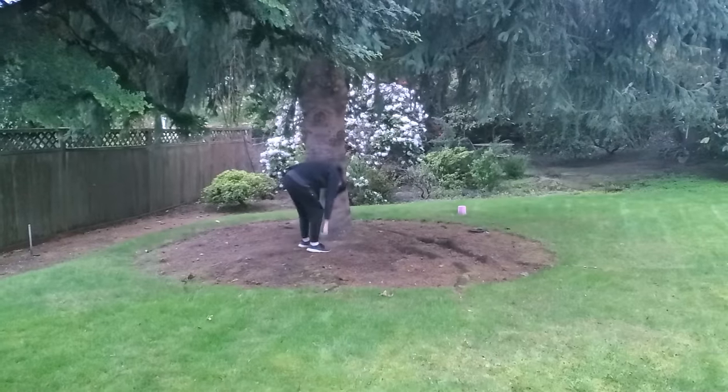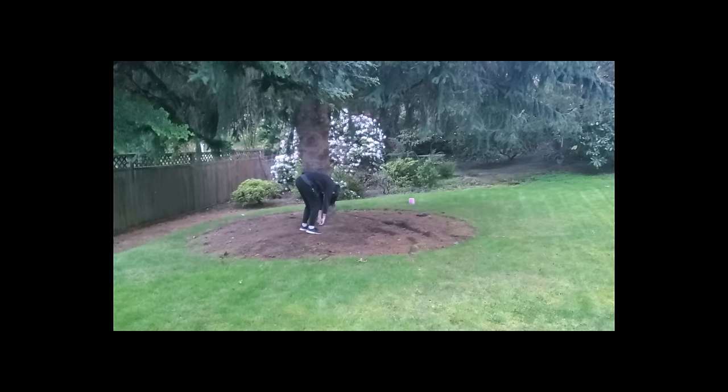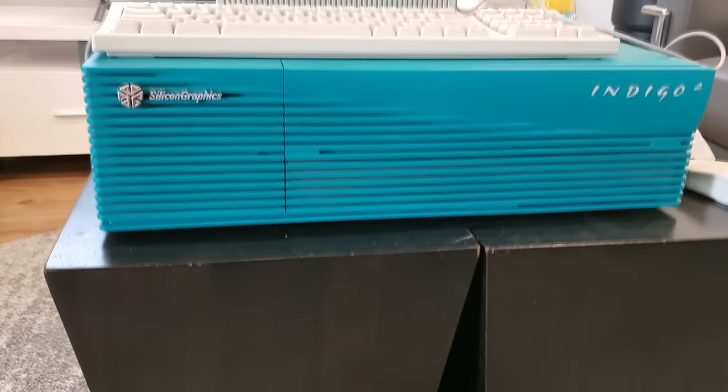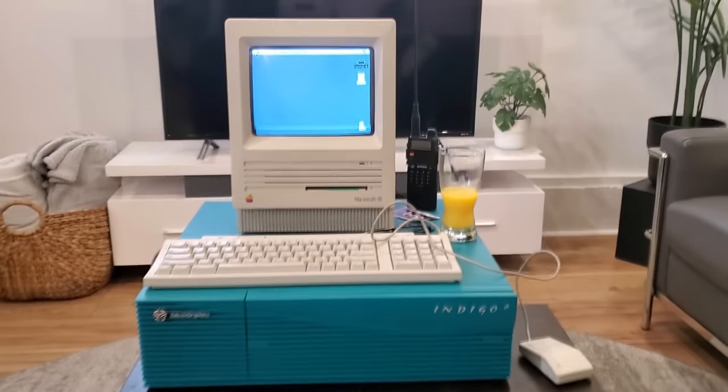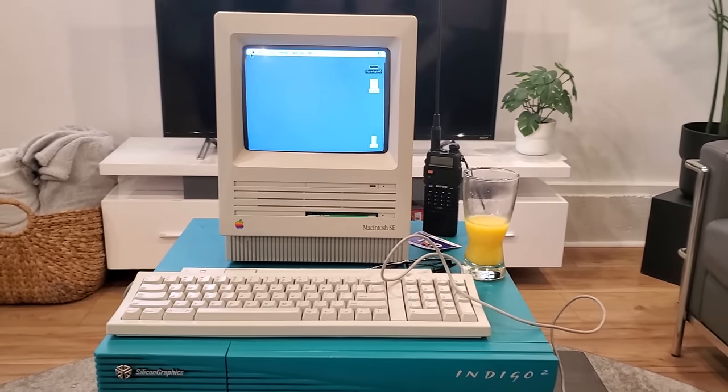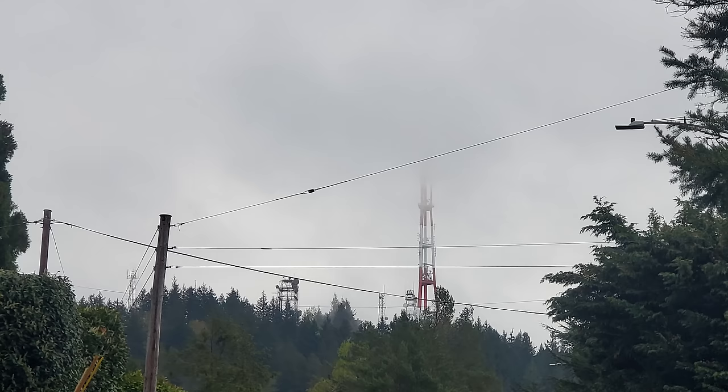So I met up with my friend who then dropped the Indigo 2 off and my eyes were glued to the thing for a while. Also, yes, that is my Macintosh SE. You can tell that I wanted to move back to Portland because I brought way too much shit for this trip.